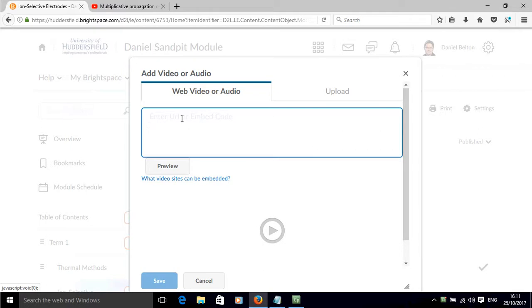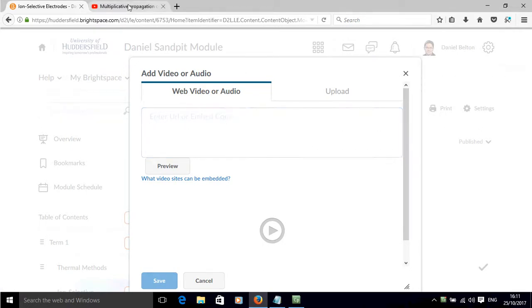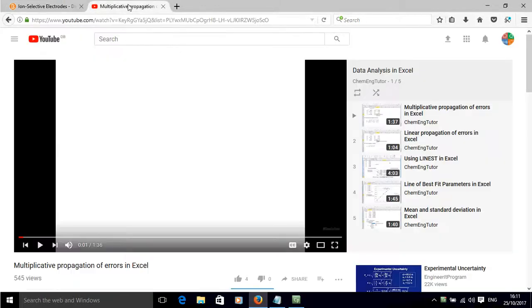We then have an area where we can copy and paste a URL or an embed code.